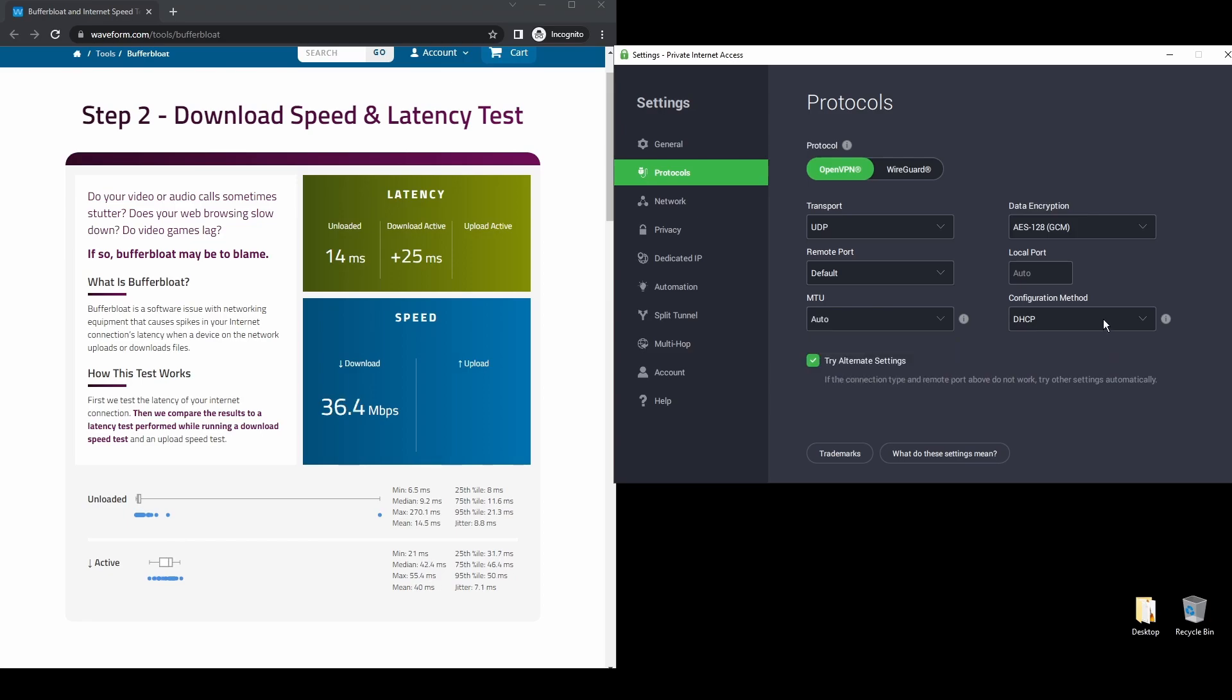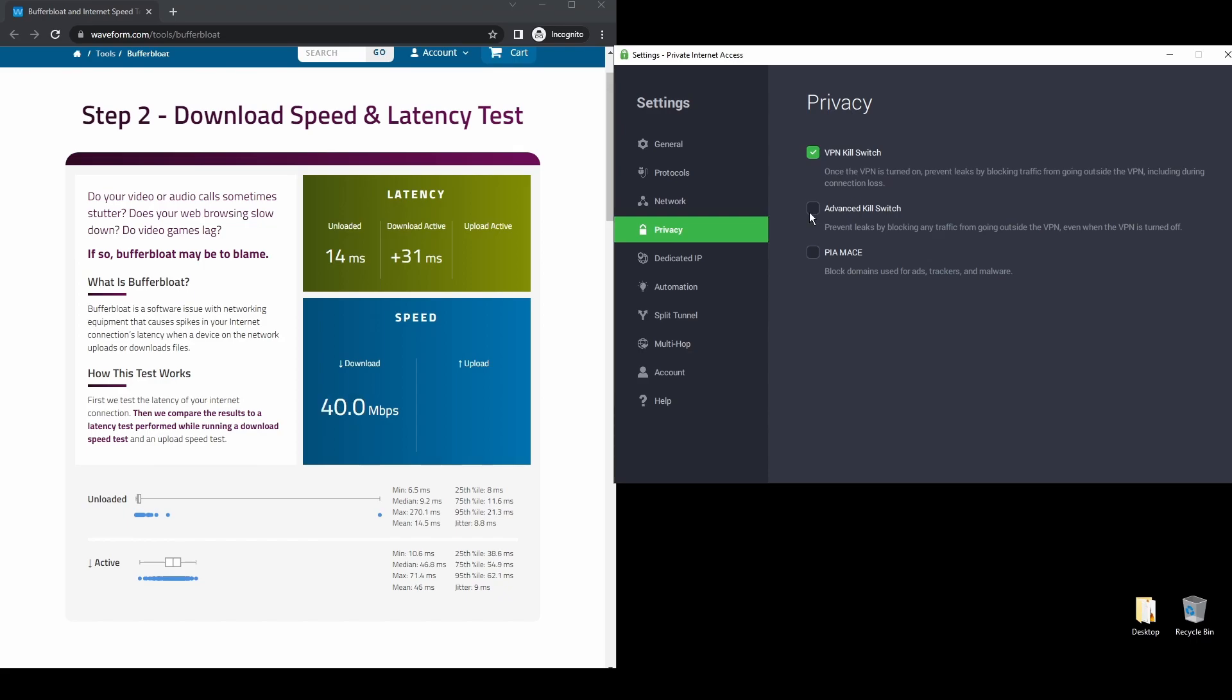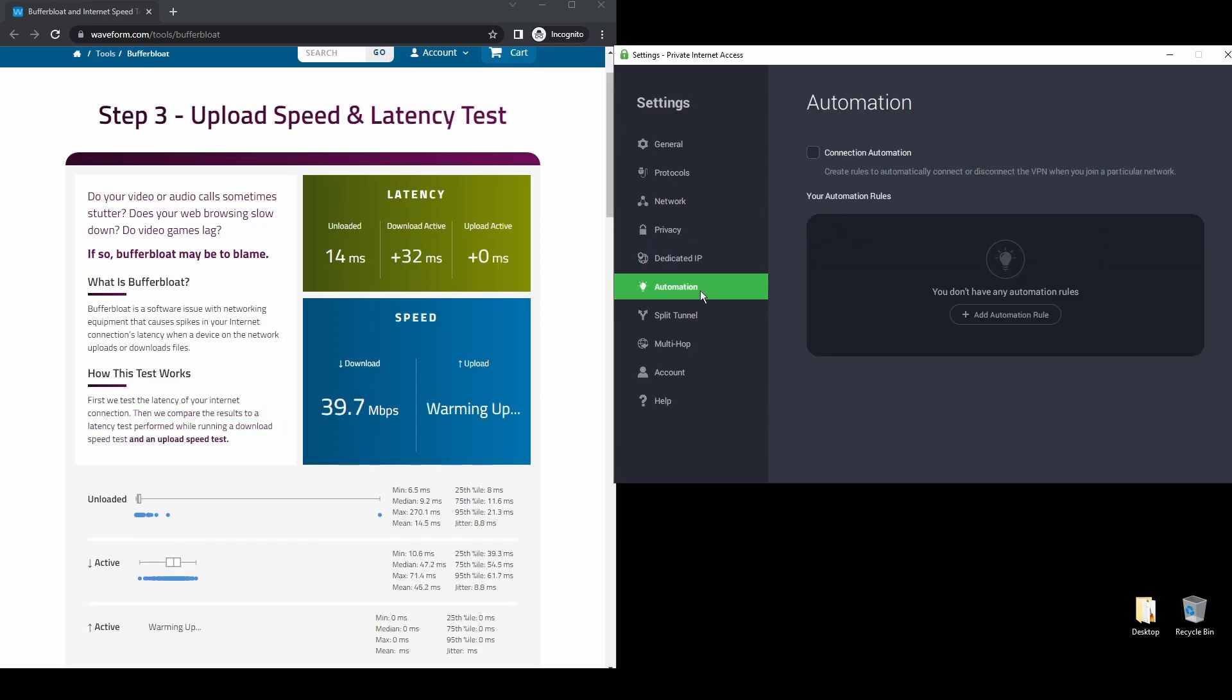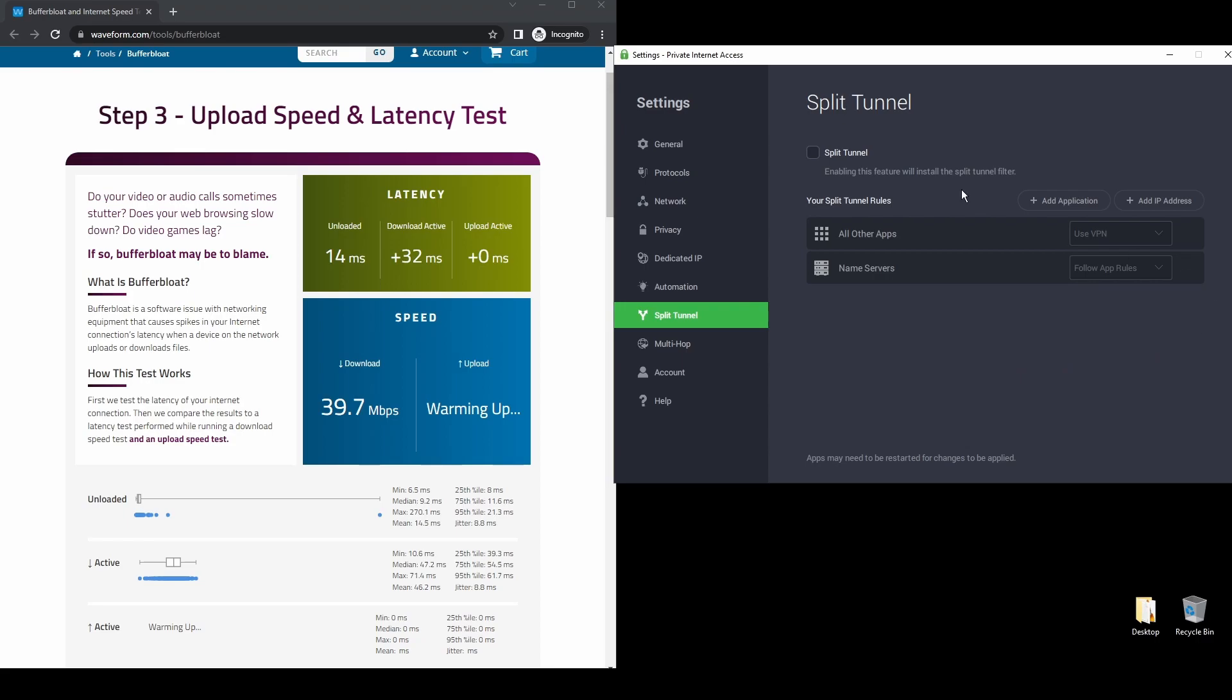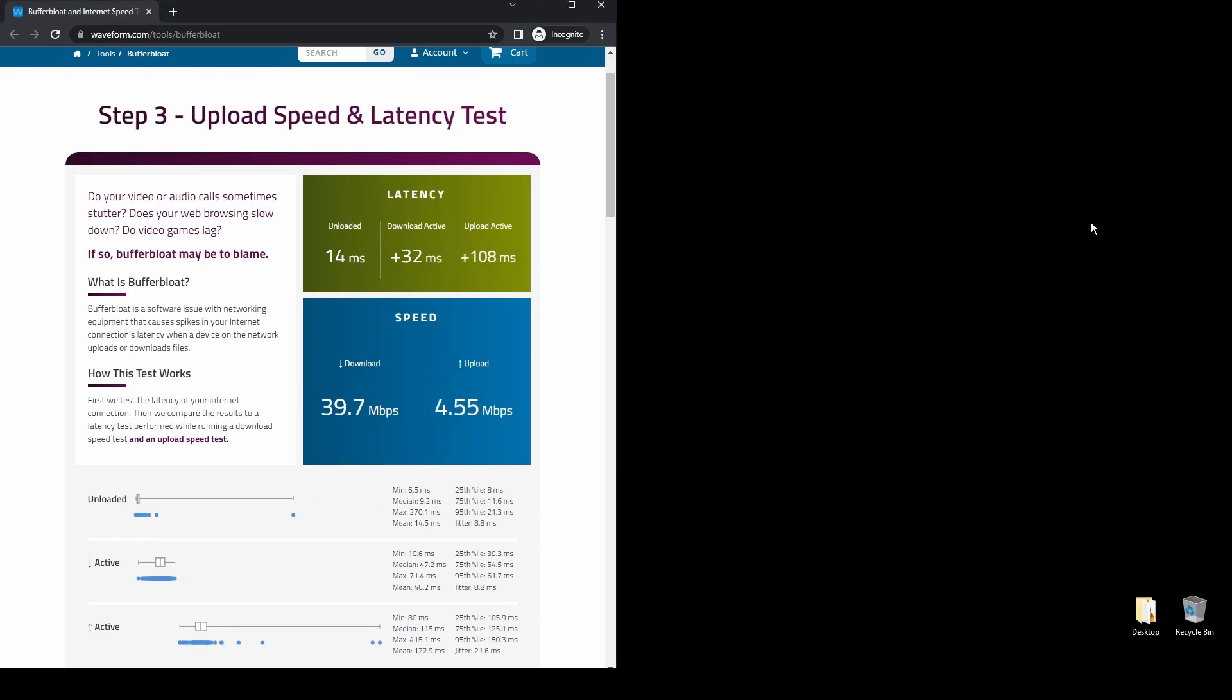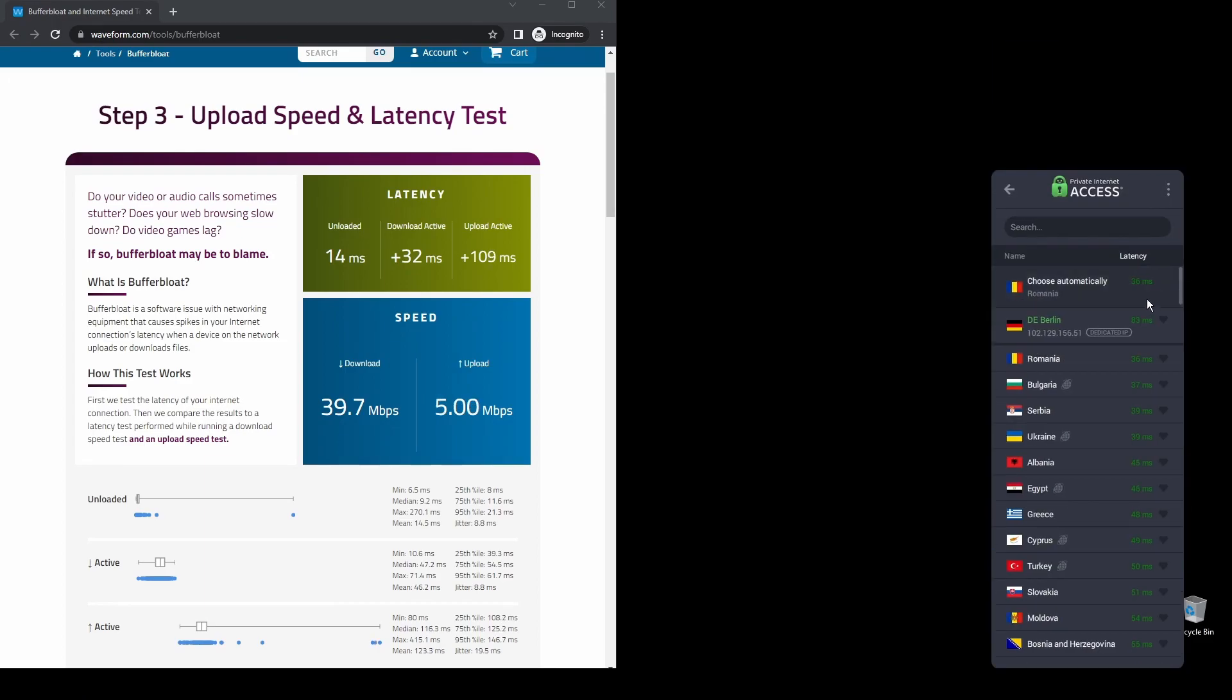Regarding security, PIA provides robust encryption protocols, DNS leak protection, and an automatic kill switch, so your actual IP address never gets leaked. PIA also supports torrenting, and apart from unblocking Vivamax, it will also help you unblock almost every streaming service from anywhere in the world.